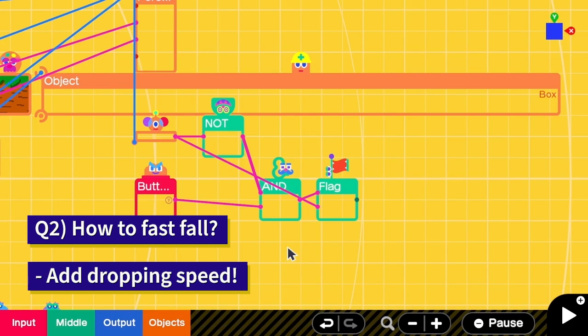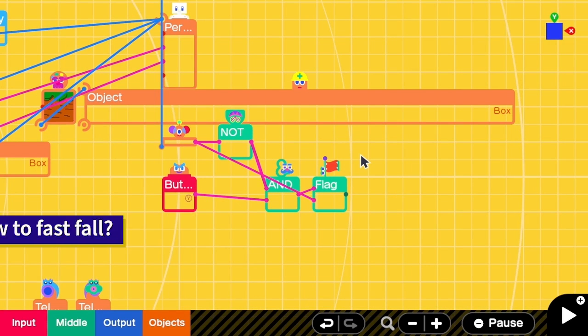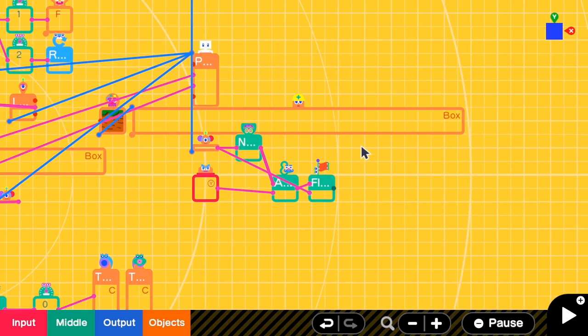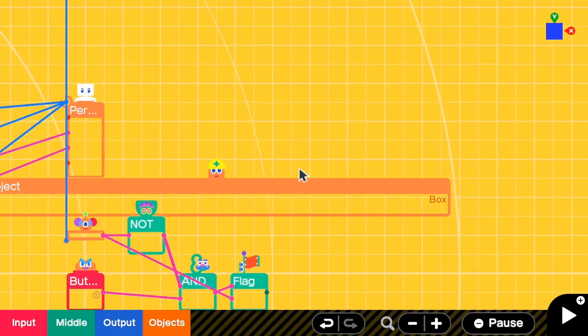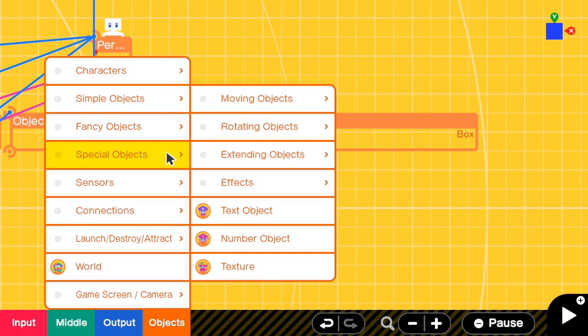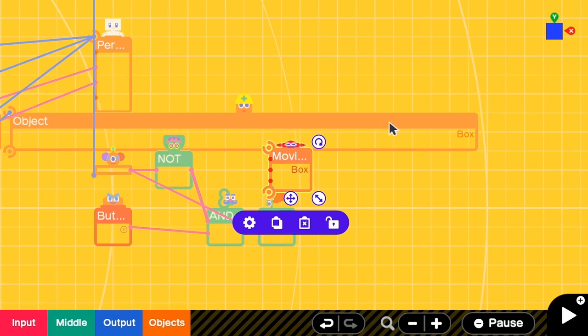Okay, here comes the fun part - how to do the fast fall. So the idea is that I will add a moving box that adds the speed to the person. Okay, let's add it. I'm going to object, visual object, moving object, and then box object.